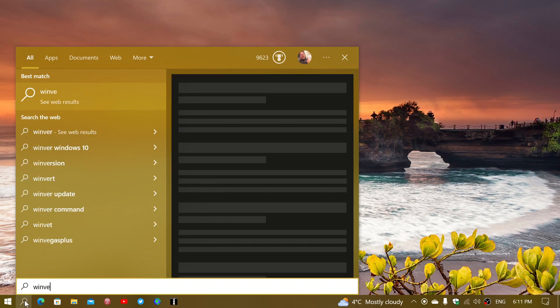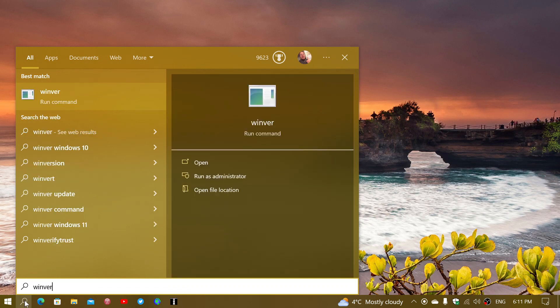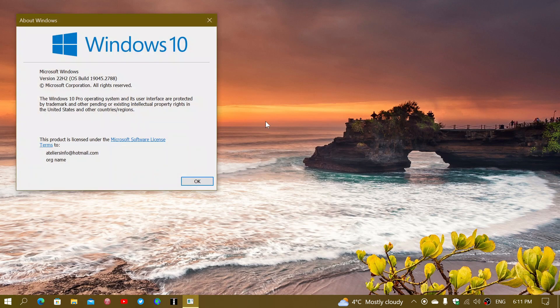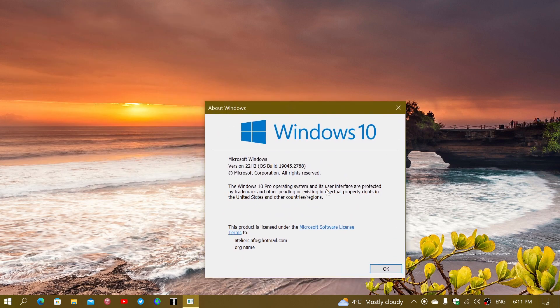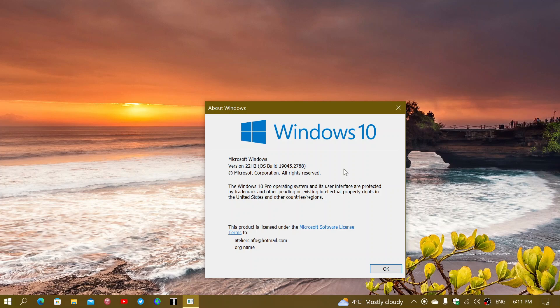If you type the Winver command, 19044 or 19045, the ending will be .2788. That's the number that is important, 2788. That is the number that tells you you're up-to-date.